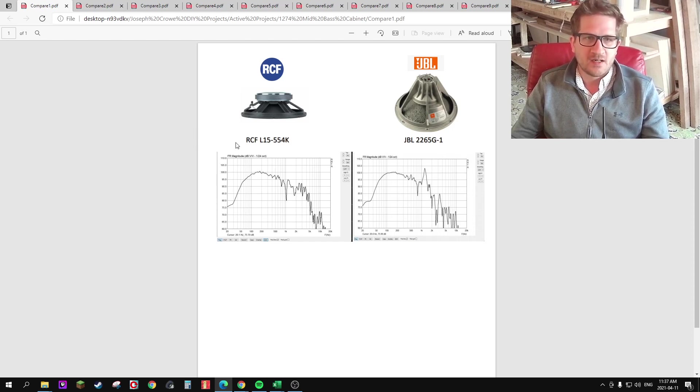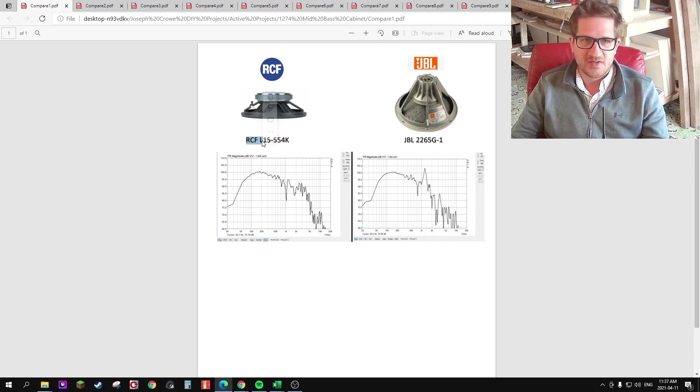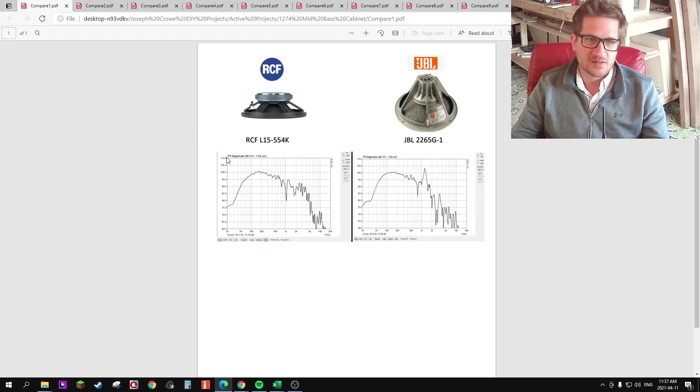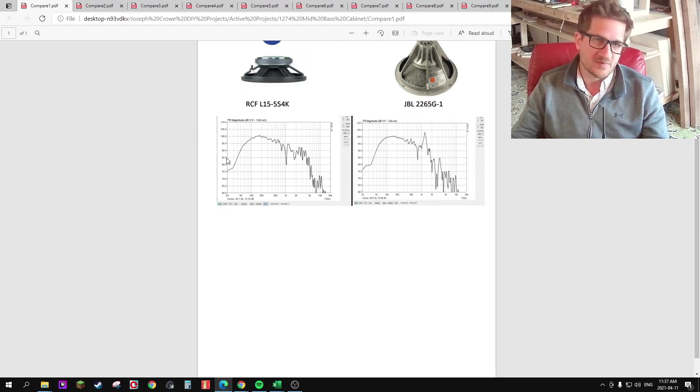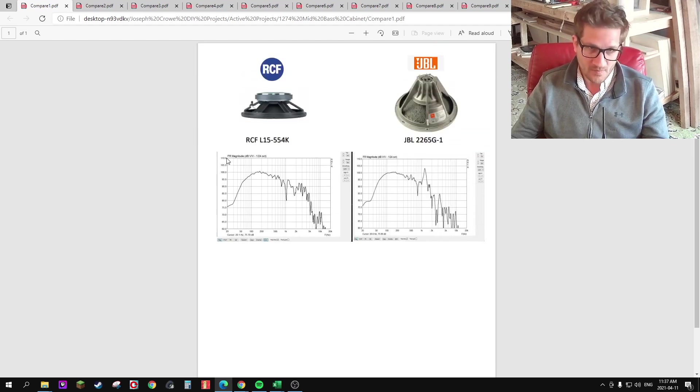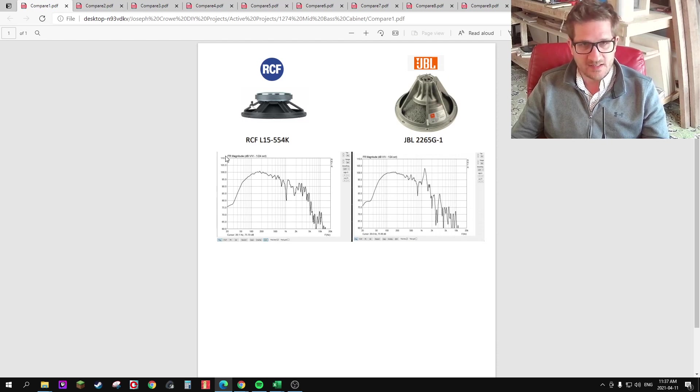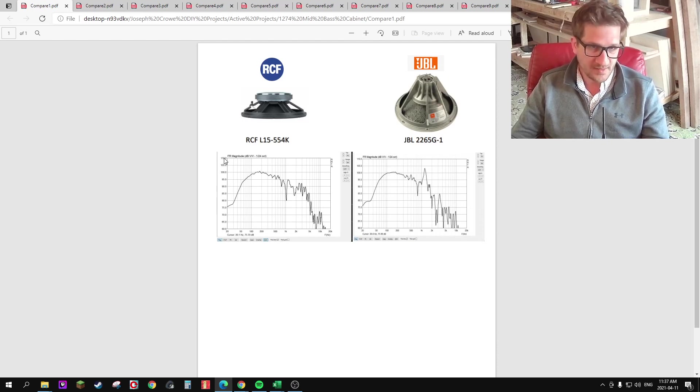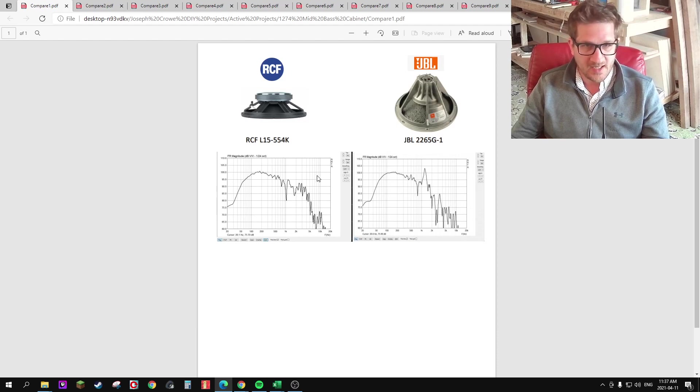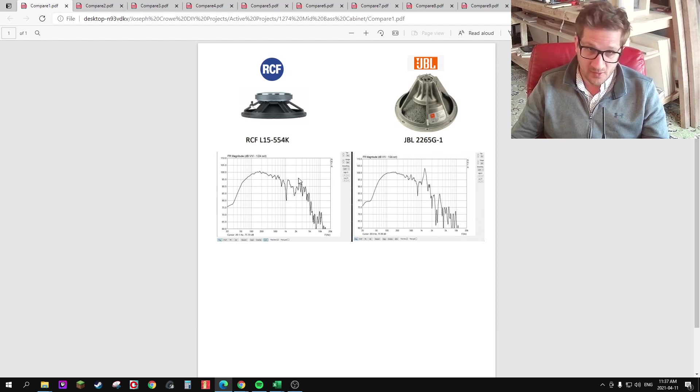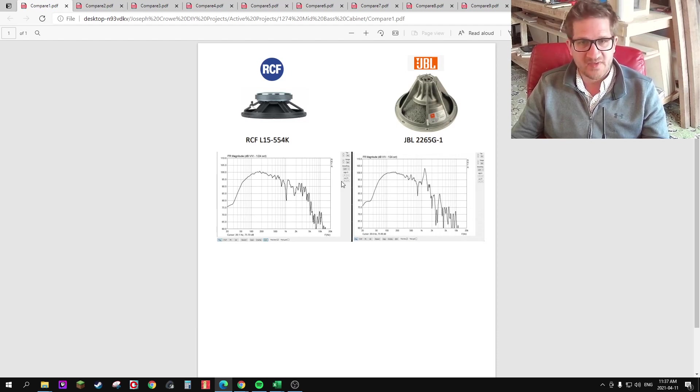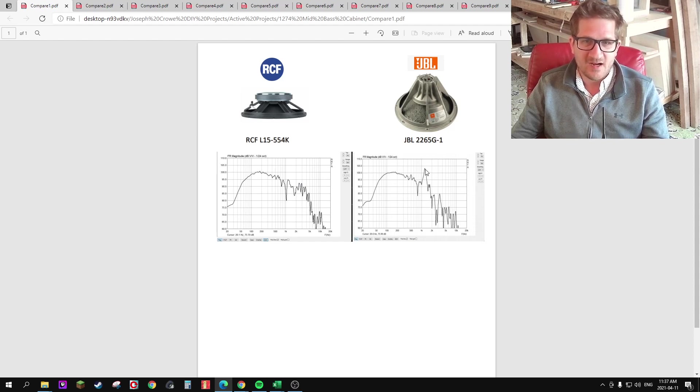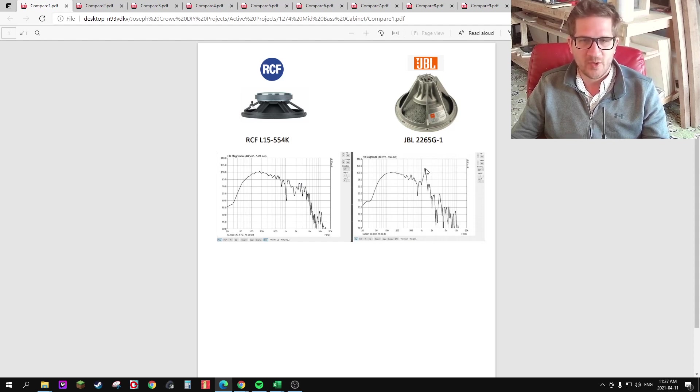And so to be fair, the RCF actually is using copper plate in the motor to reduce IMD distortion. So let's get started on the tests. So we have the frequency response. And nothing of that is noteworthy, except the JBL is actually producing a significant resonant peak at 1.3 kHz.